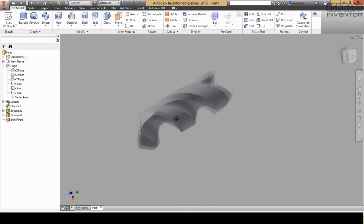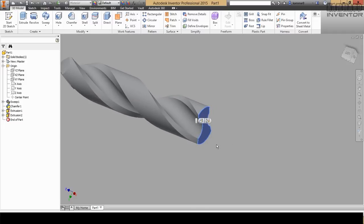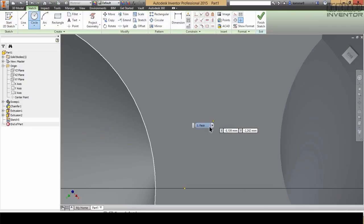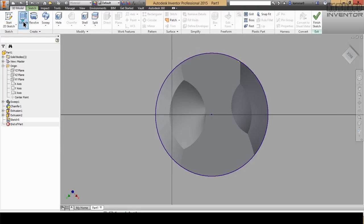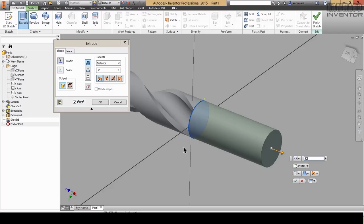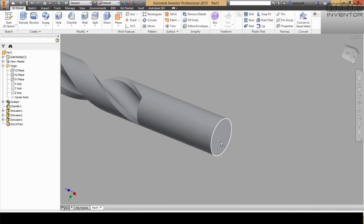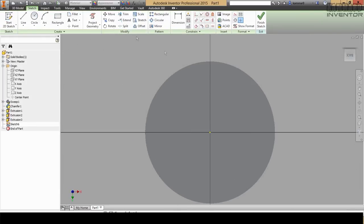Now I will add a circle here to finish the model. Press on this surface, go to sketch, and add a circle with 20. Then go to 3D model and extrude it to extend your model by 50. Press OK.